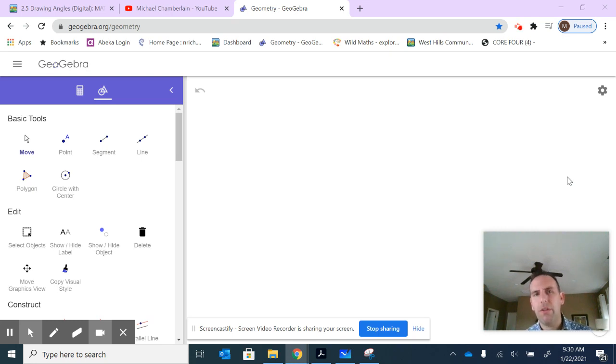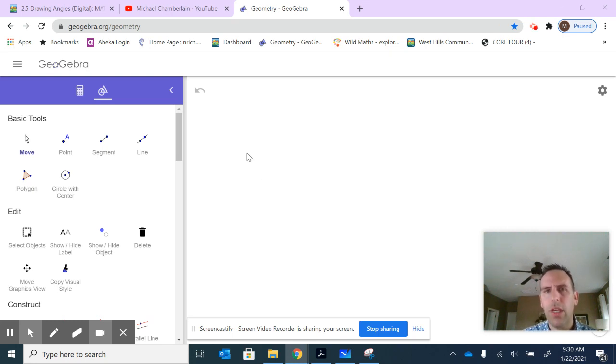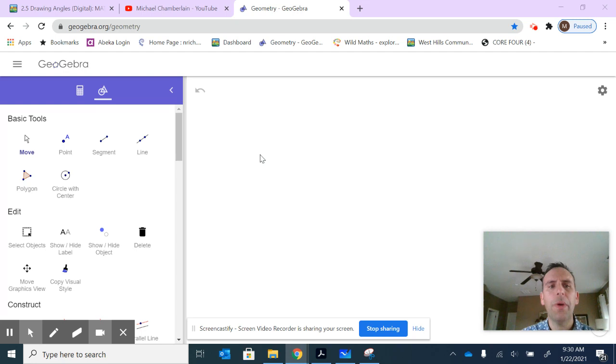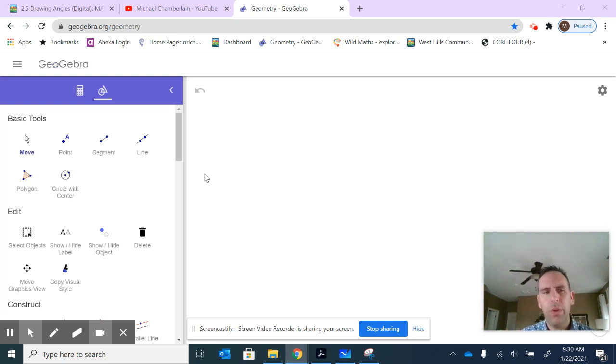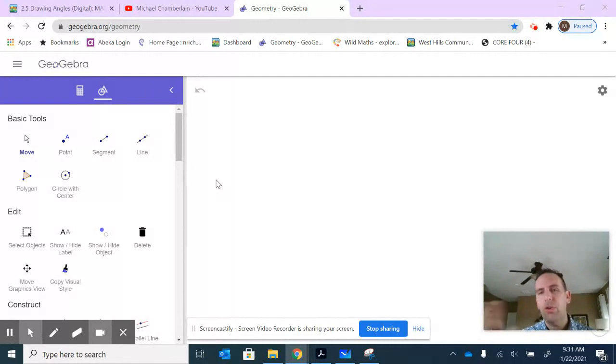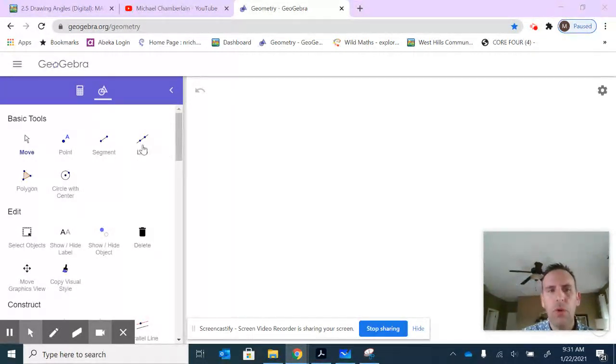Welcome to lesson number 17. We're just going to play around with angles a little bit more here in GeoGebra. One of the things I wanted to talk about first was when we construct a right angle, I showed you how to use the measuring tool from before.